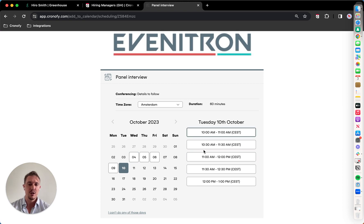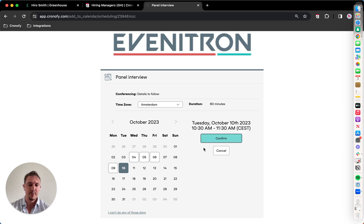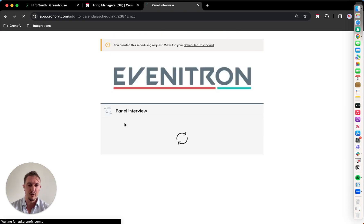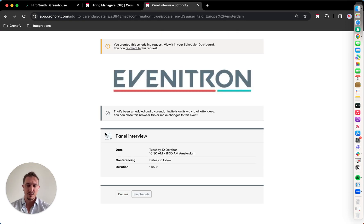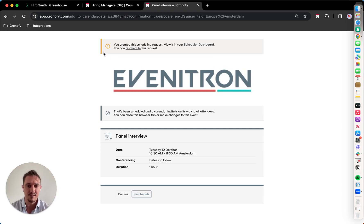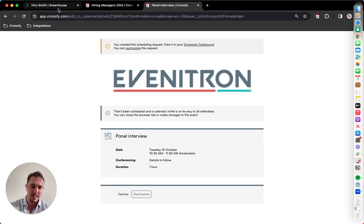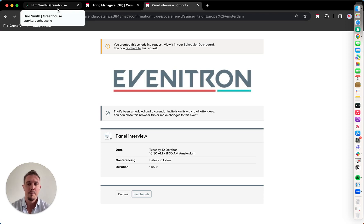So the candidate picks the time, confirm. So this gets booked into the hiring manager's calendar. Everyone else receives an invite, and the information will flow back into Greenhouse.